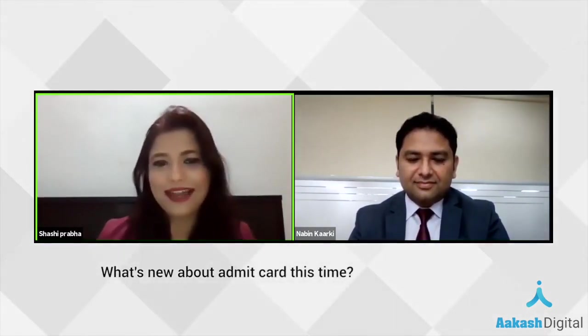What's new about the admit card this time? Well, the new norm — the regular admit card and examination guidelines were present in earlier versions as well, but this time, as I say, the new normal: page number two is entirely dedicated to COVID-based rules and regulations.